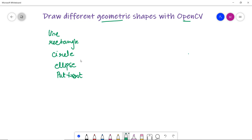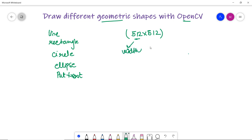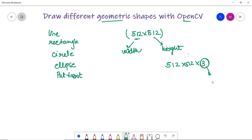So what we have to do is know basically the image dimensions. Let's say 512 x 512 — this is the width and this is the height. Sometimes we also get dimensions like 512 x 512 x 3, where the 3 is the color component RGB: red, green, and blue.